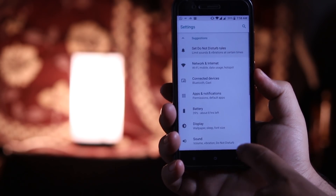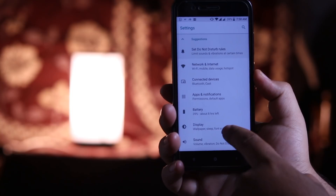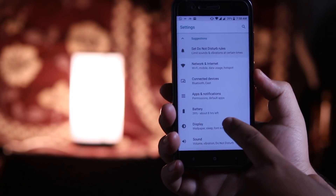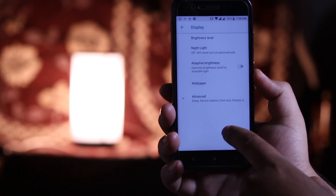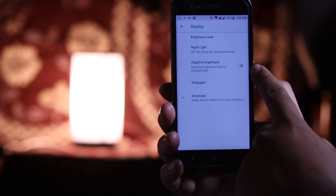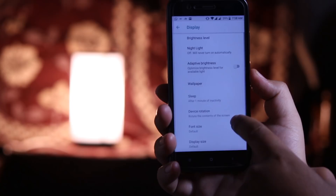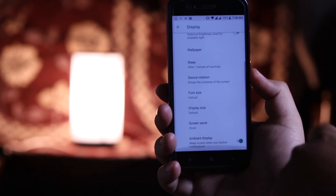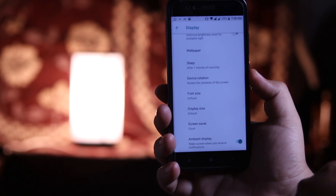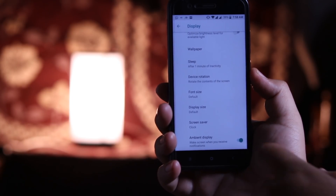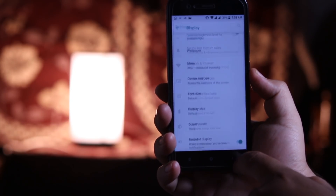If you go to display, here you can turn on or off the adaptive brightness, and in advance you can turn on or off the ambient display.